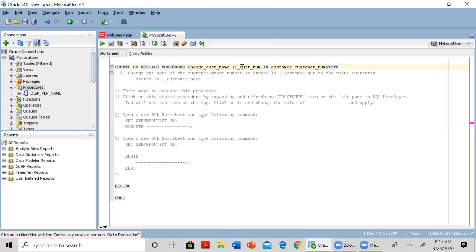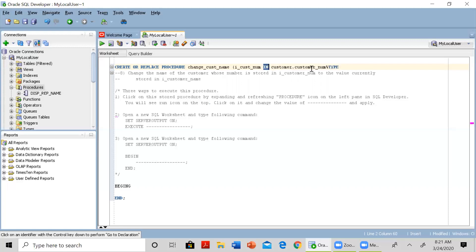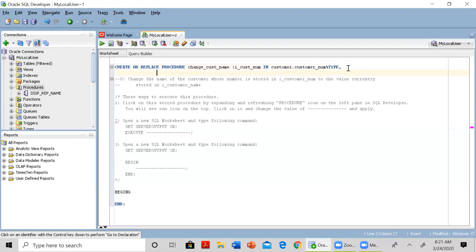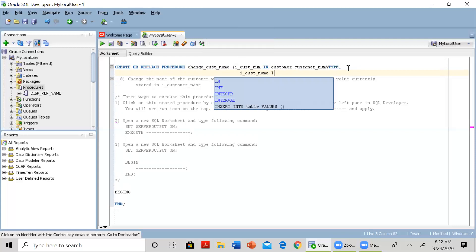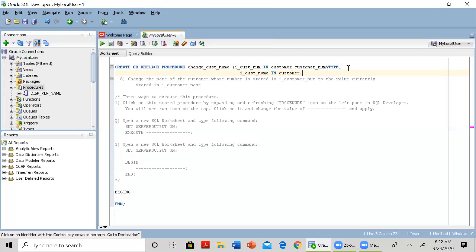The data type for i_cust_num should be customer.customer_number%TYPE, which means this variable will have the same data type as customer_num in the customer table. It is an IN parameter because it will be used by our procedure. The second parameter is i_cust_name — the name we want to update to — also an IN parameter with type customer.customer_name%TYPE.